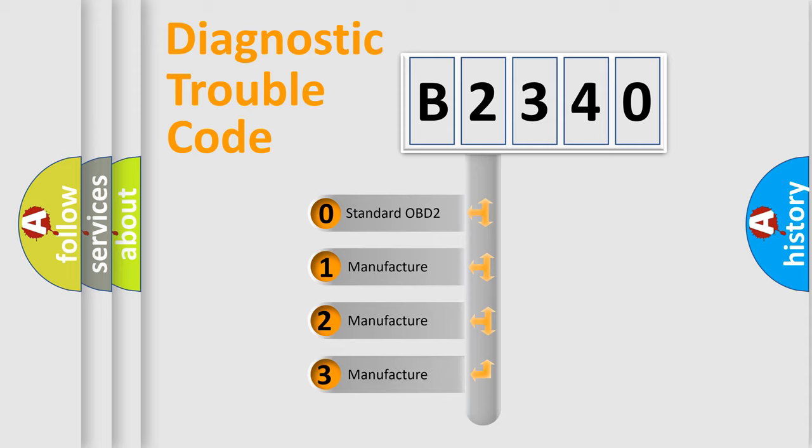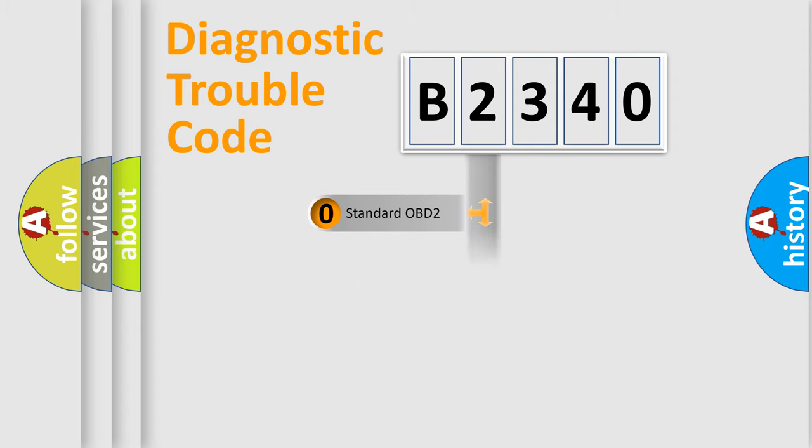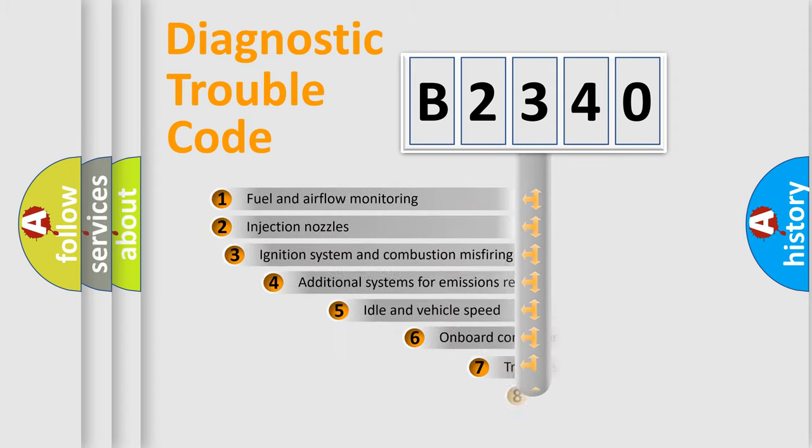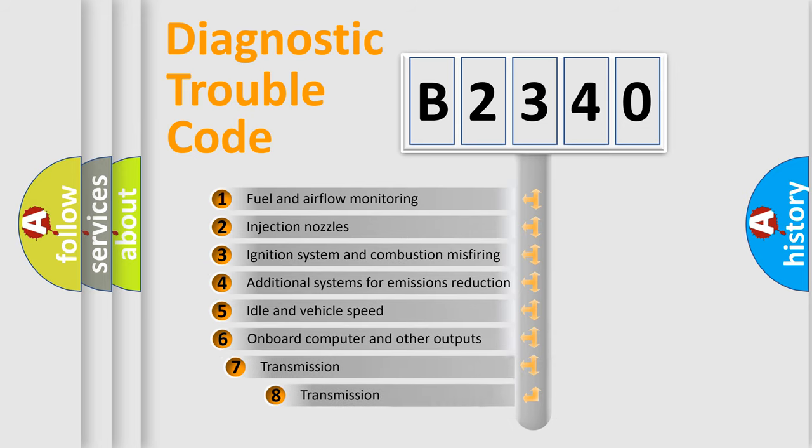If the second character is expressed as zero, it is a standardized error. In the case of numbers 1, 2, 3, it is a more prestigious expression of the car-specific error.